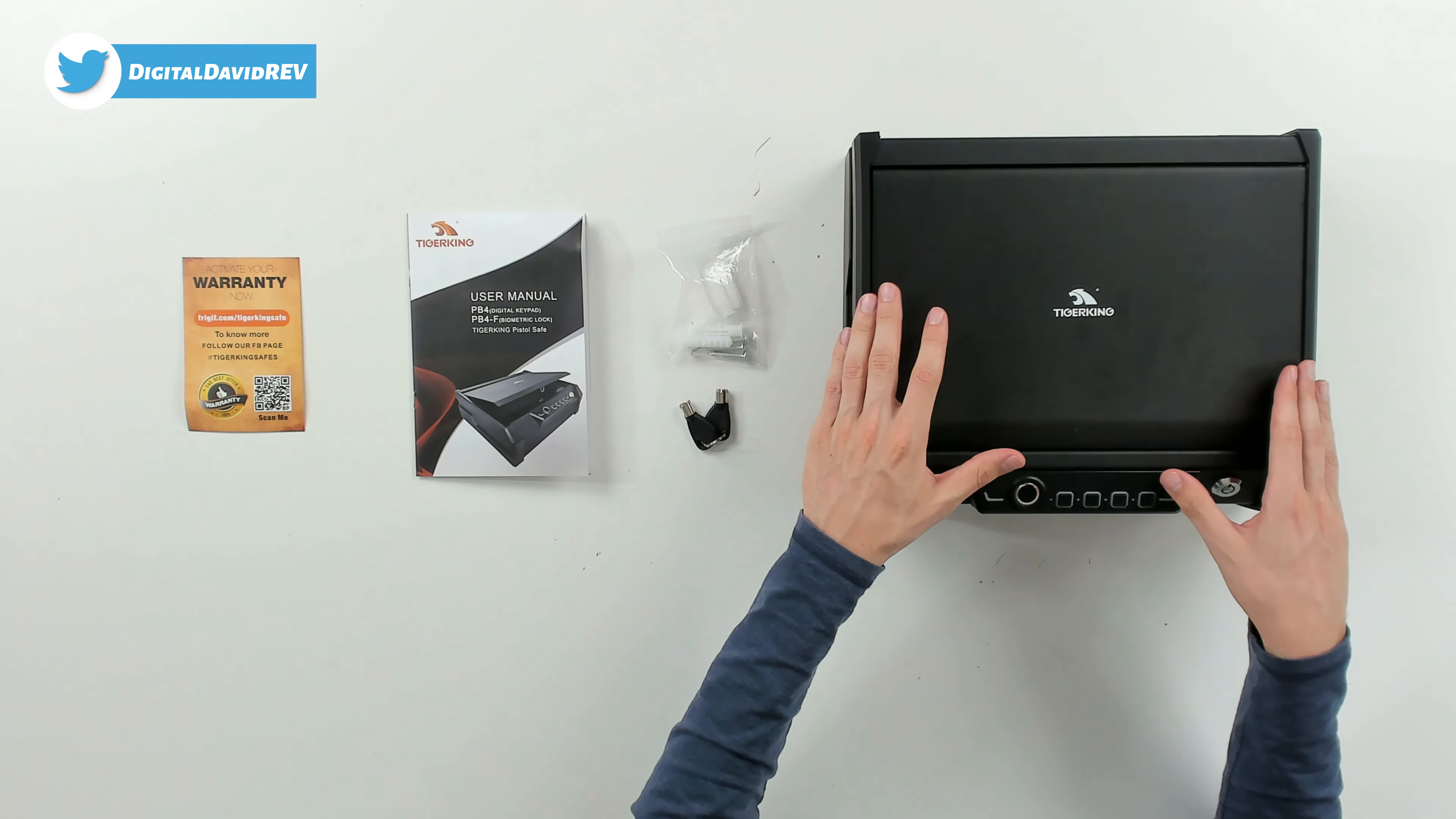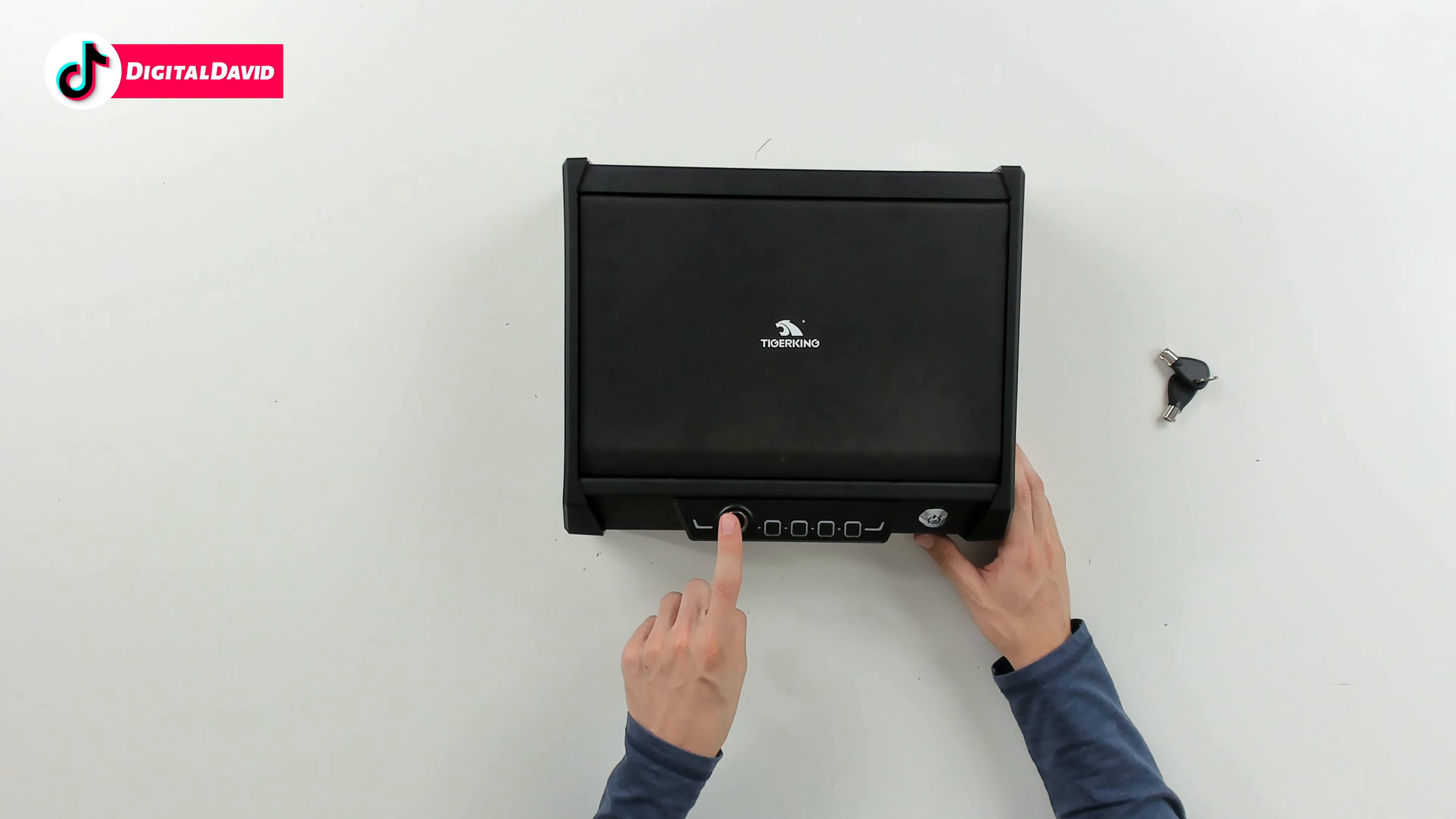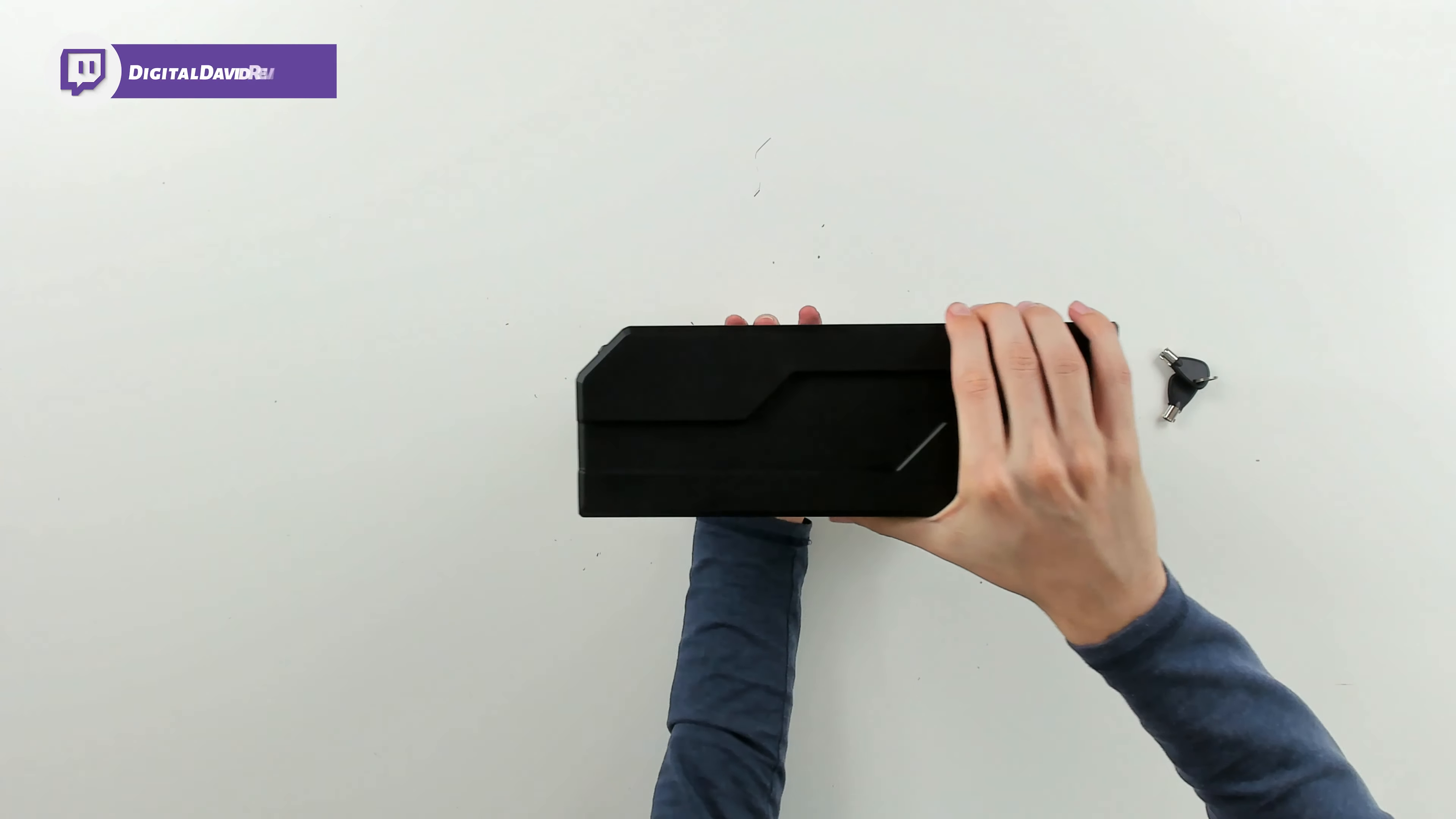Last but not least we have the safe itself. Let's look at that in more detail. Here's the safe up close, check it out. You can see the Tiger King logo and branding, then we have our fingerprint sensor right here and our four buttons if we want to set a code. Then you can see the lock for the included keys.